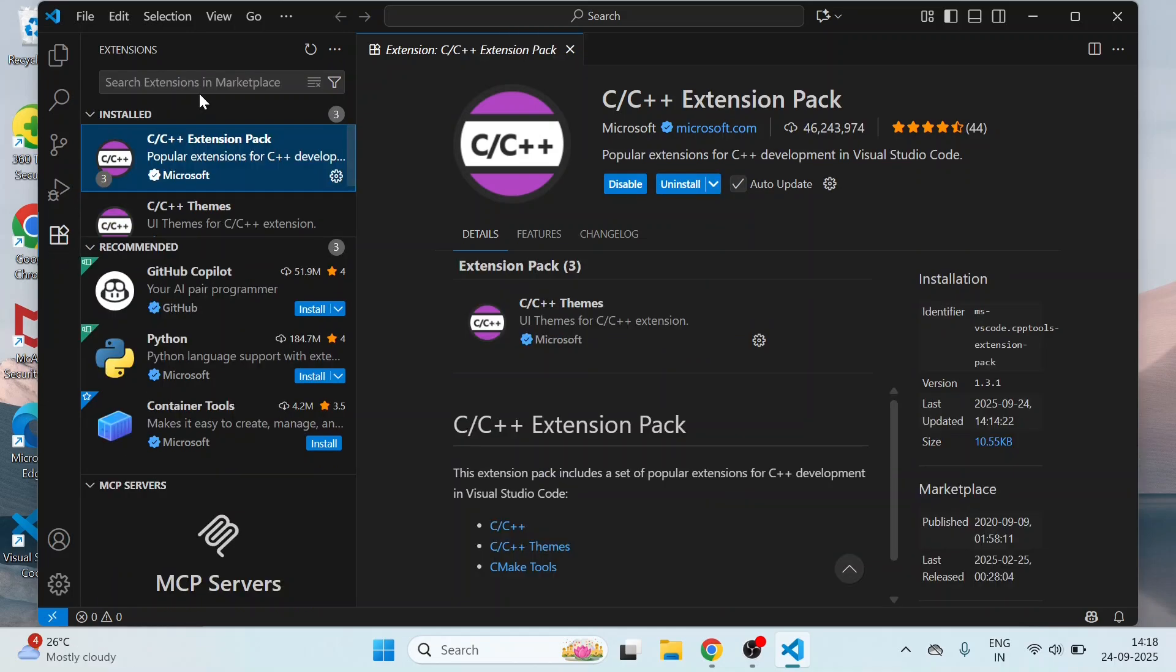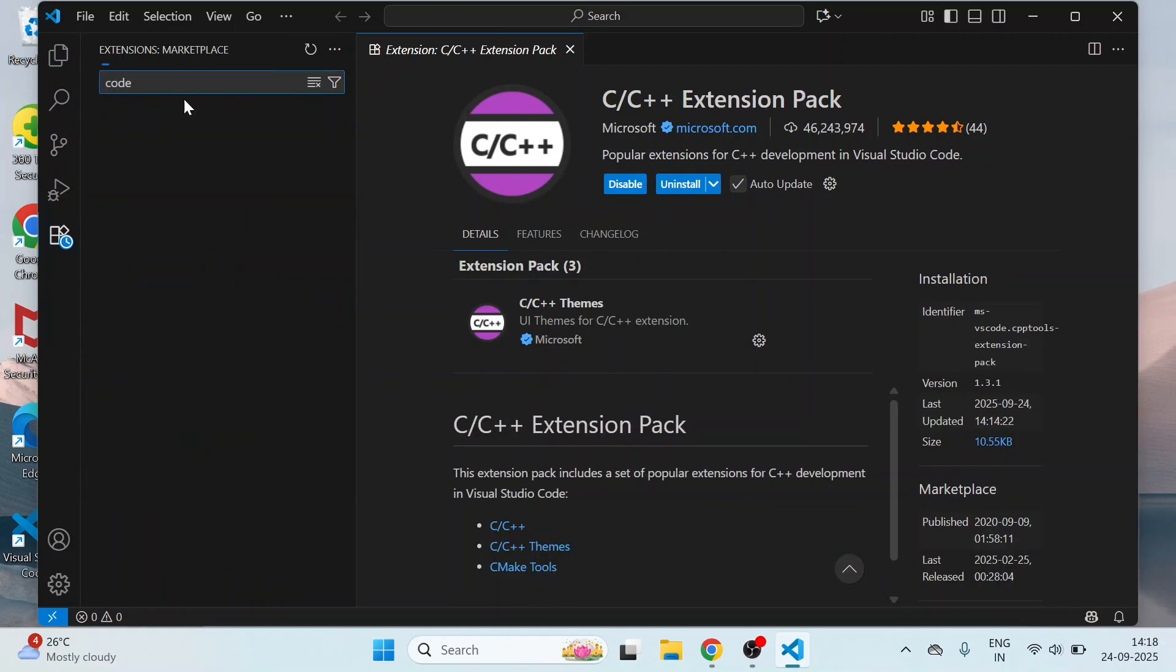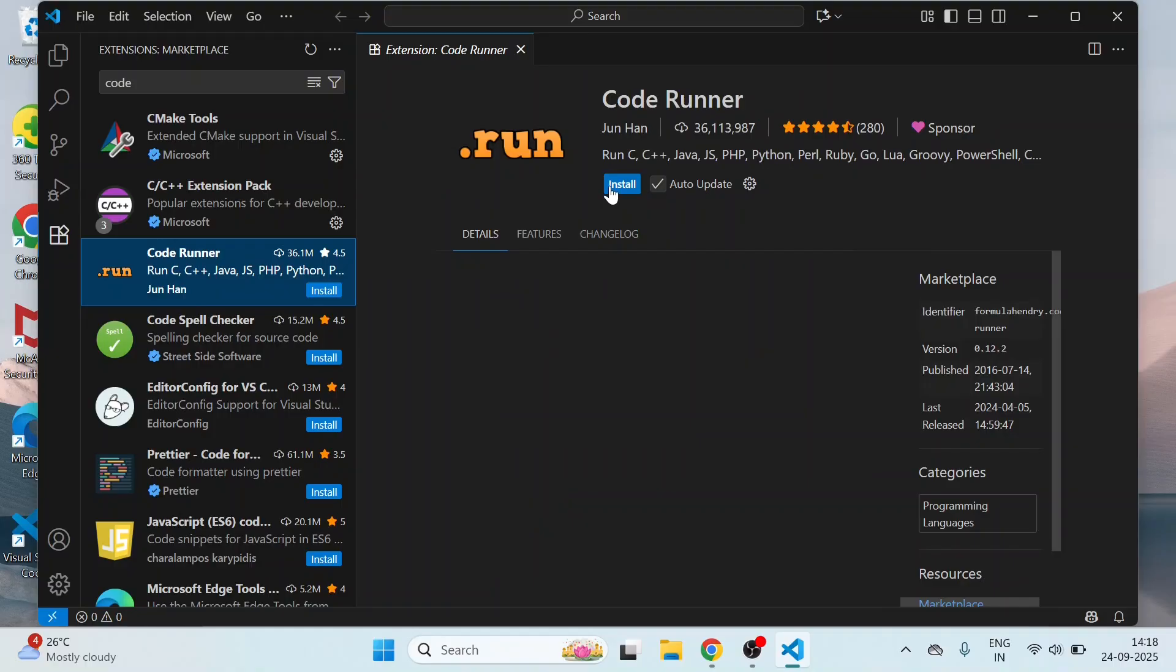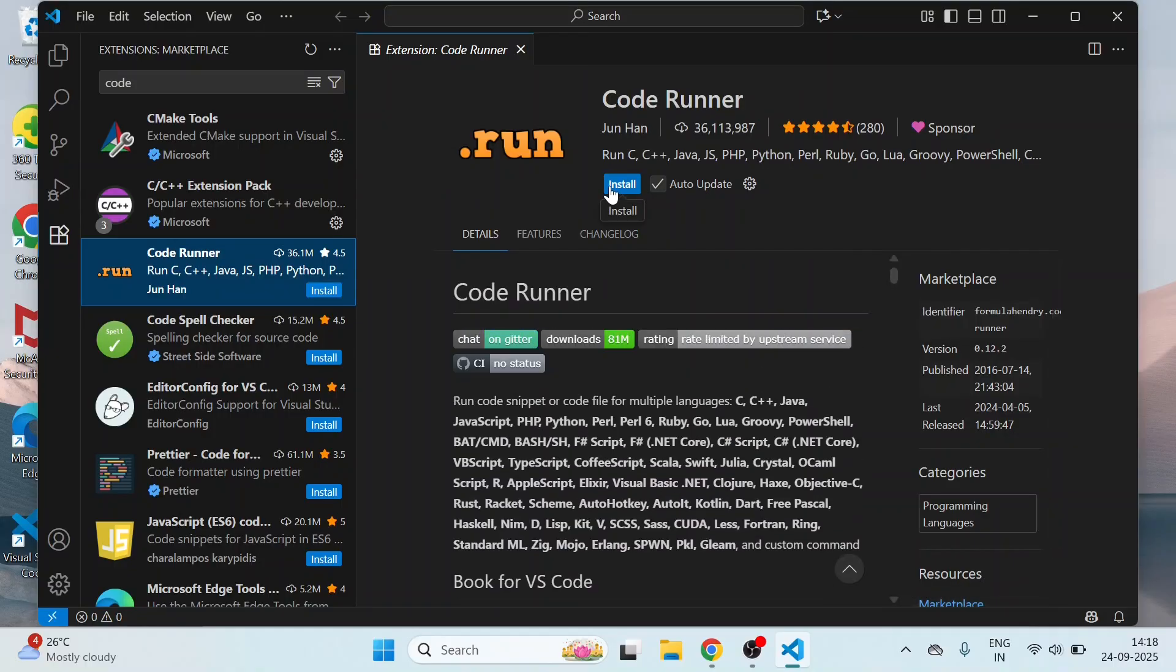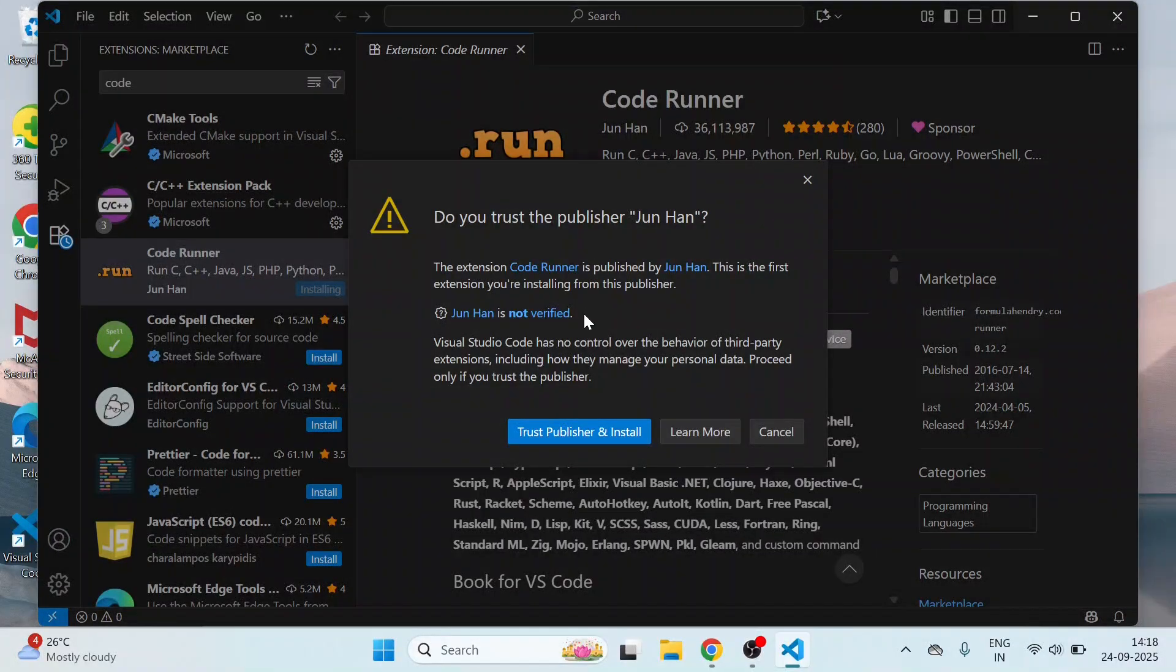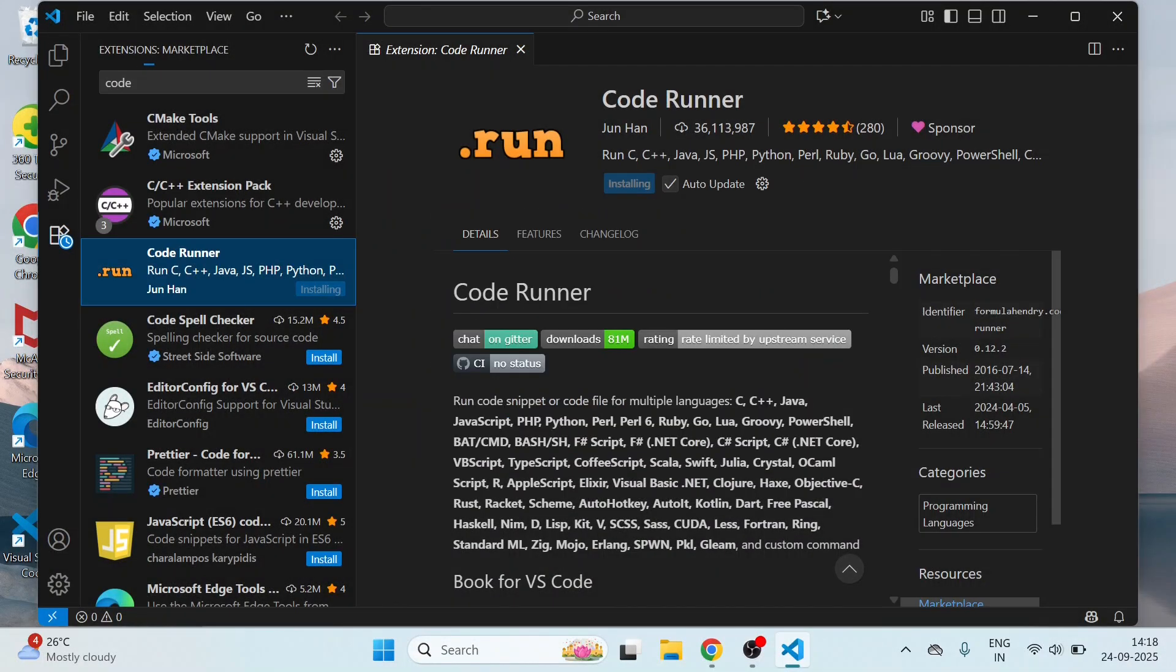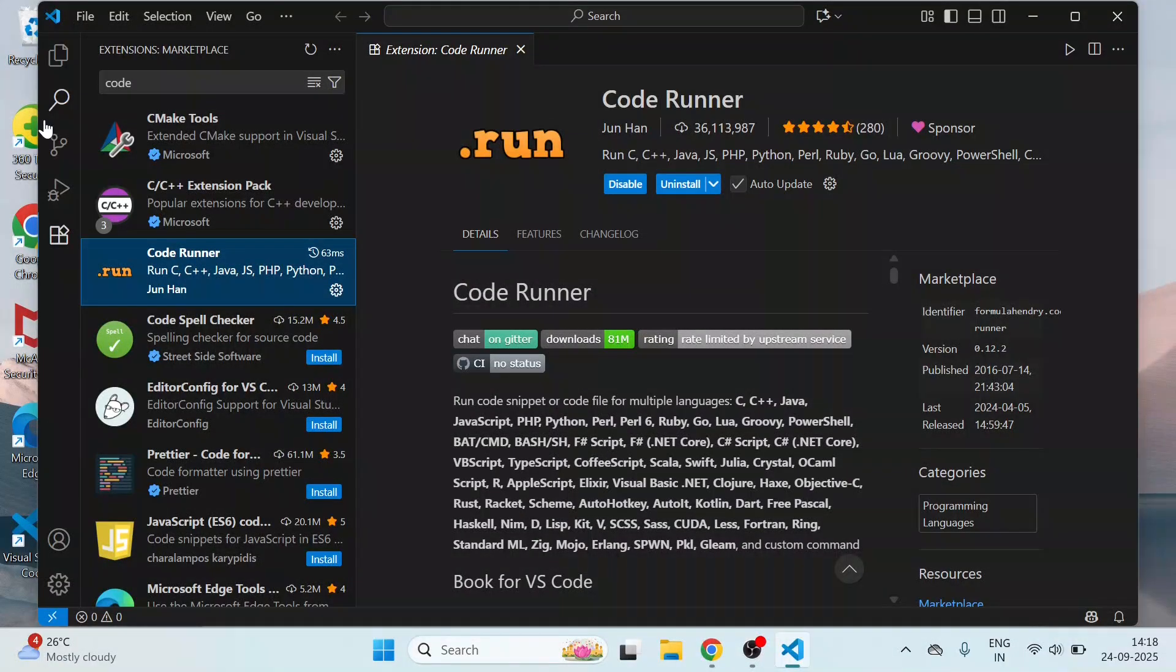Then type Code Runner. Install this also. Click on Trust and Install. By installing Code Runner, it may make running code easier for C and C++.